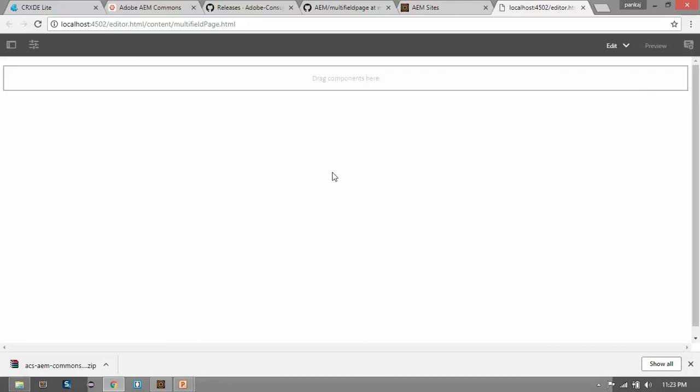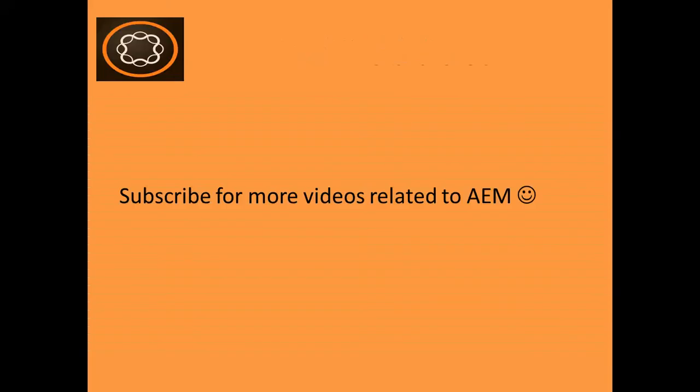In the next video I will create a component which will have the multifield dialog. So that's it for this video. In the next video we will create the component for the multifield. If you enjoyed this video, subscribe to my channel, like this video, and share this with your friends. Thanks again for watching.